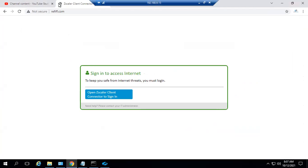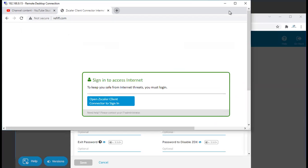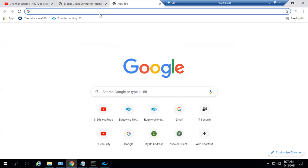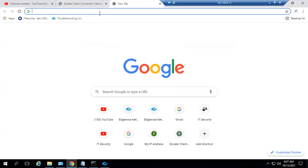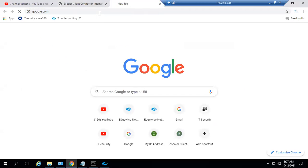In the same way, I'm trying to access another HTTPS website like google.com. It's prompted like site cannot be reached.